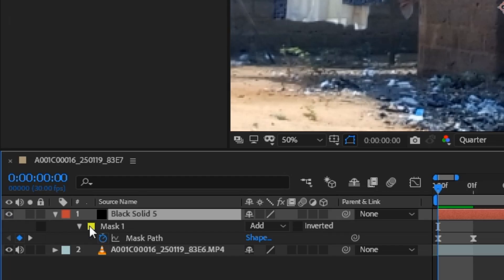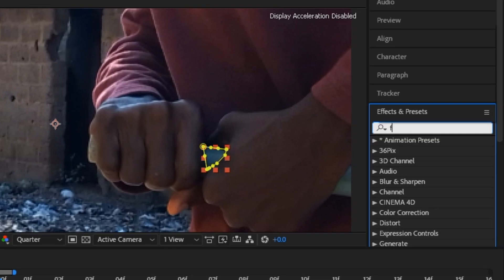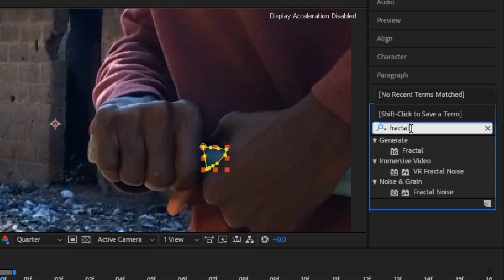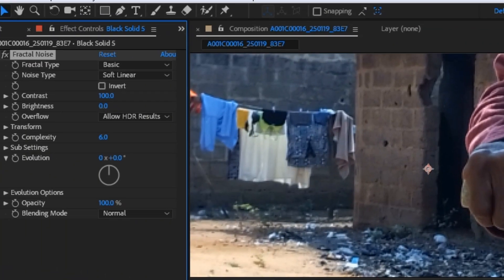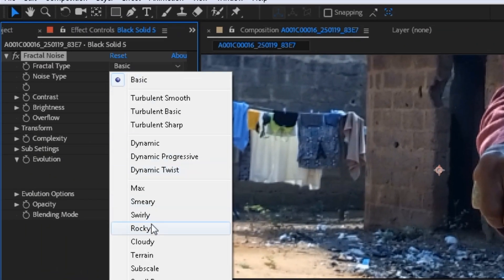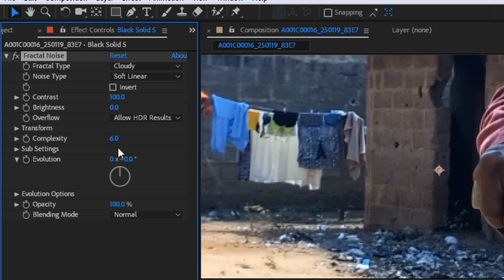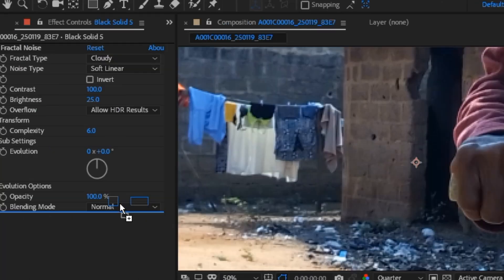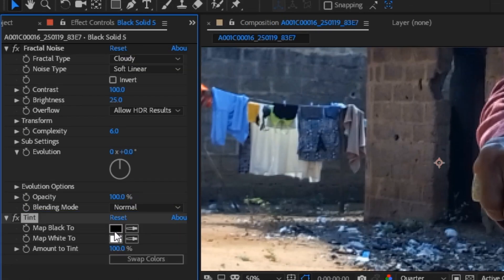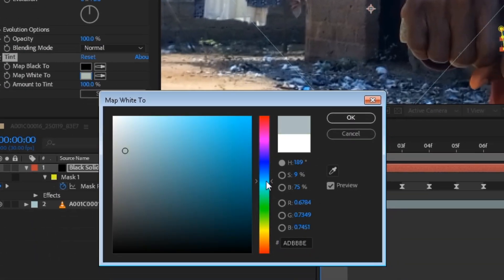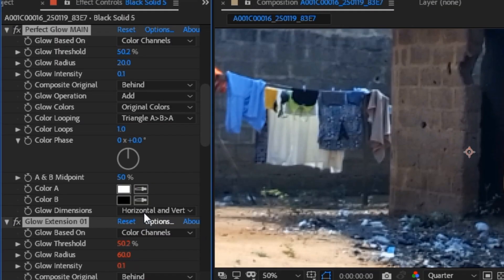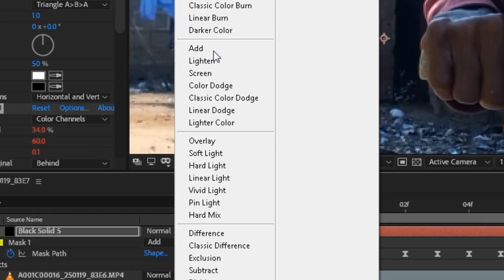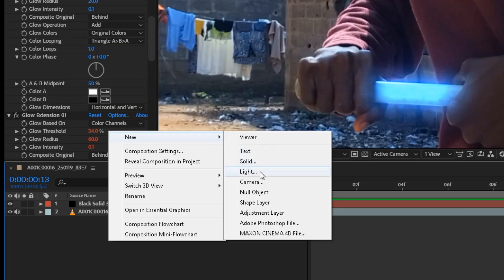go back to the layer and search for vector noise. Add it to the layer and change the vector type to Cloudly. Brightness to 25. And add the tint effect. Adjust the color to blue. And add supra glow effect. Change the glow threshold to 34 and the mode to add.